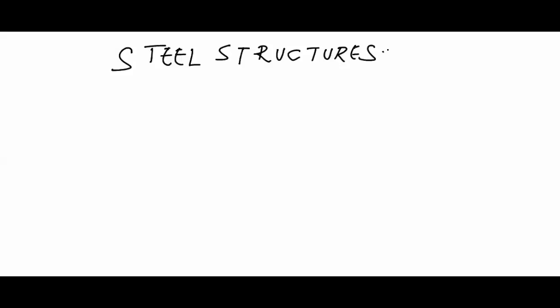This is one of the advanced subjects in Civil Engineering where we shall be dealing with the design of Steel Structures. The design concepts come after basic subjects like strength of materials and structural analysis.